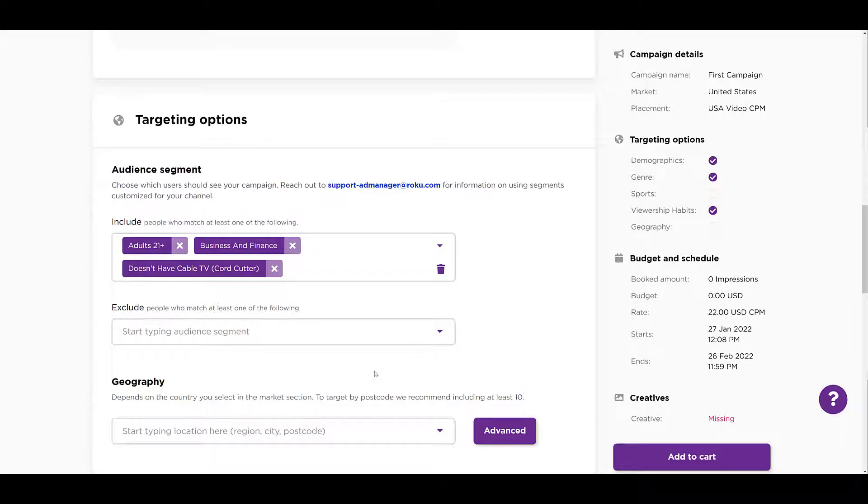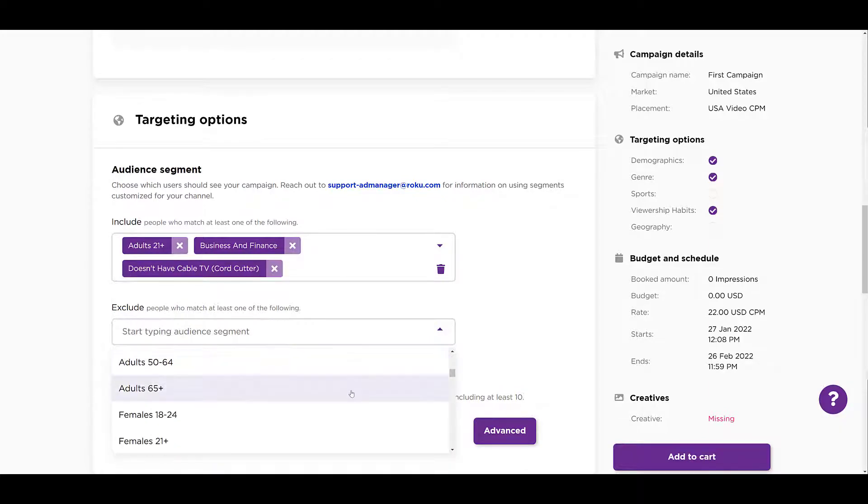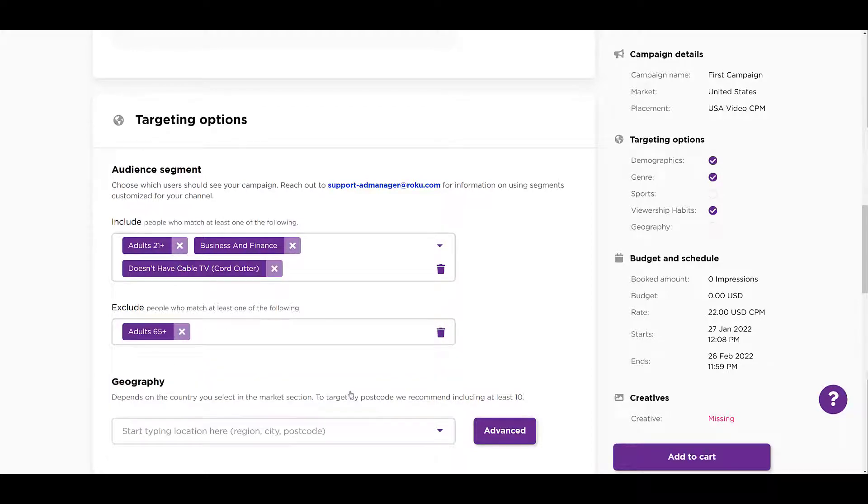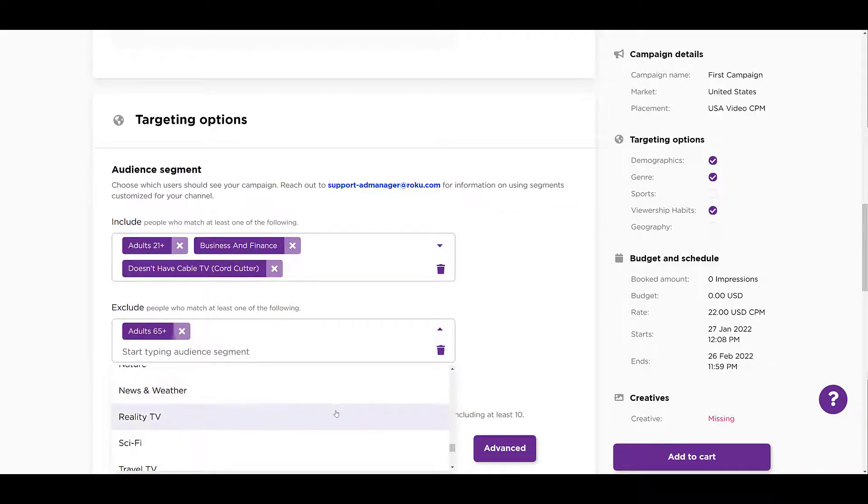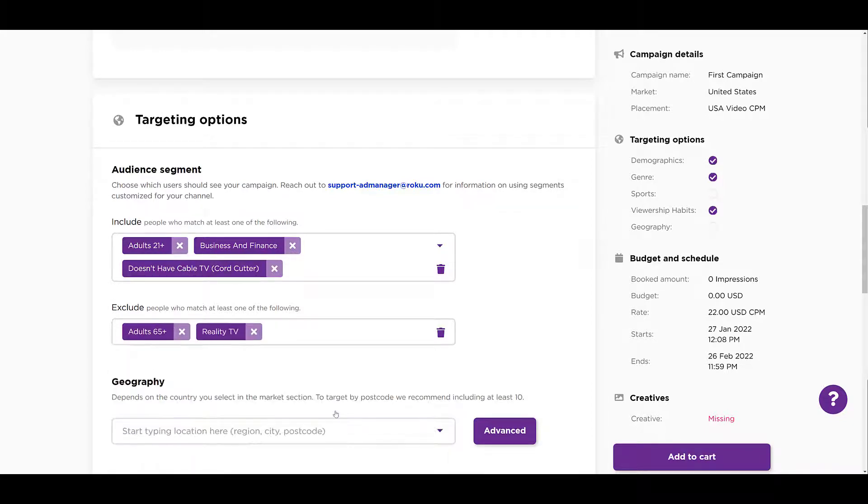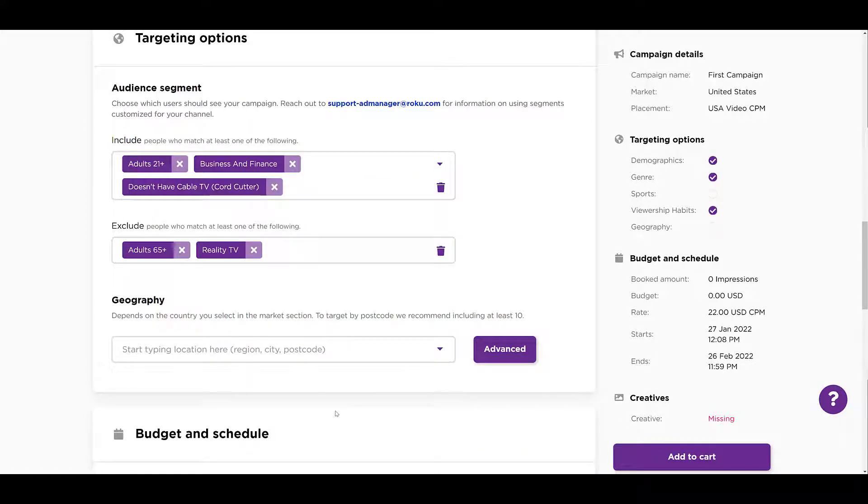But then just like we can include audiences, we can exclude the same audience segments. So I could scroll down and say, okay, anyone 65 and over, I don't want them to see my ads. Let me choose one more. Anyone who's possibly into reality TV. No offense if you love reality TV, but maybe it's just not suited for the audience I'm trying to reach.